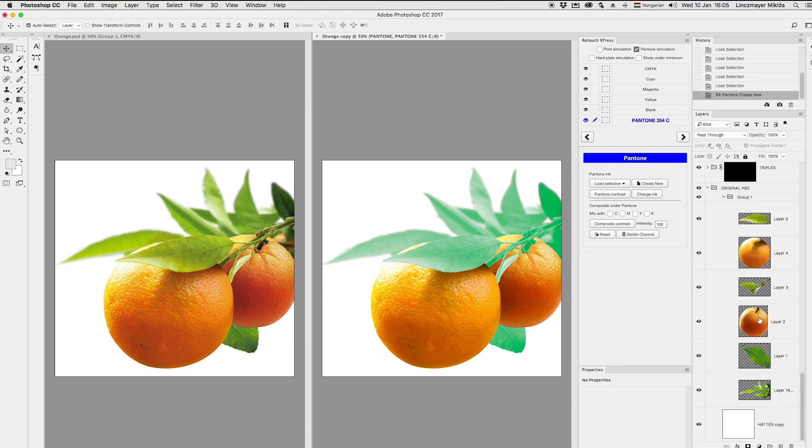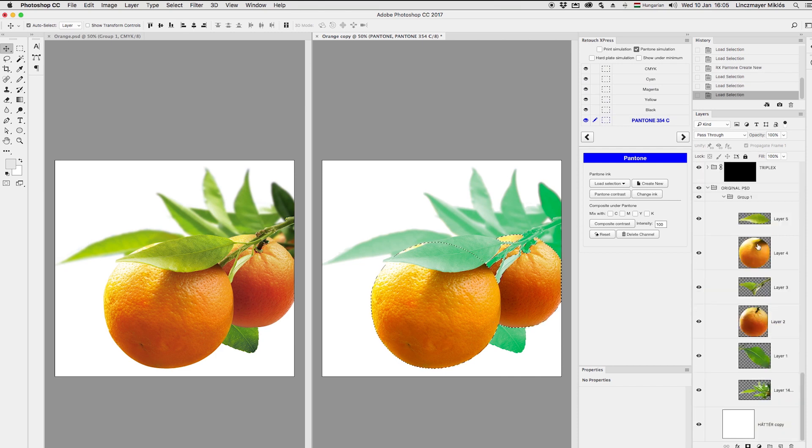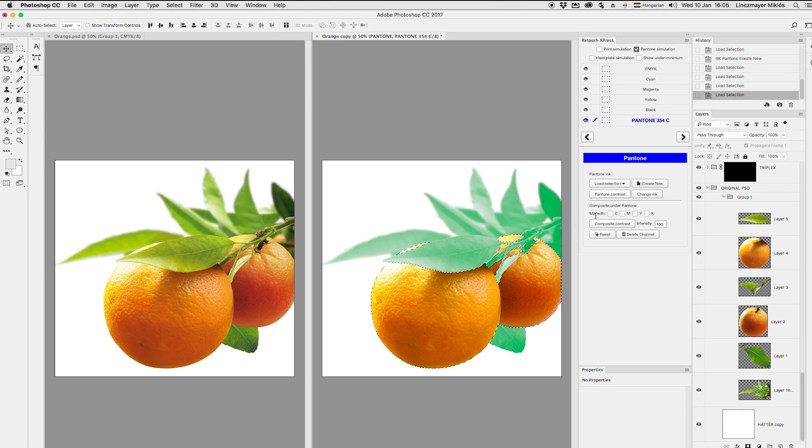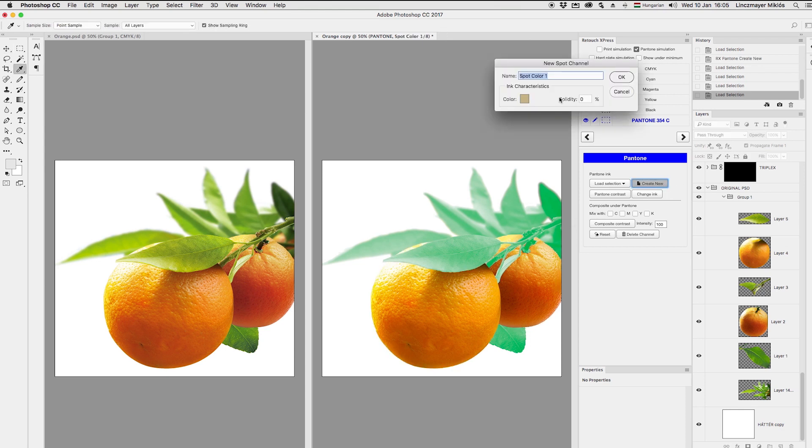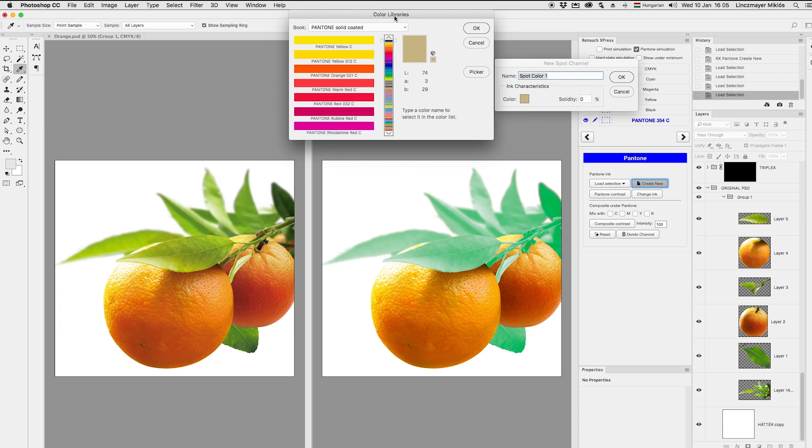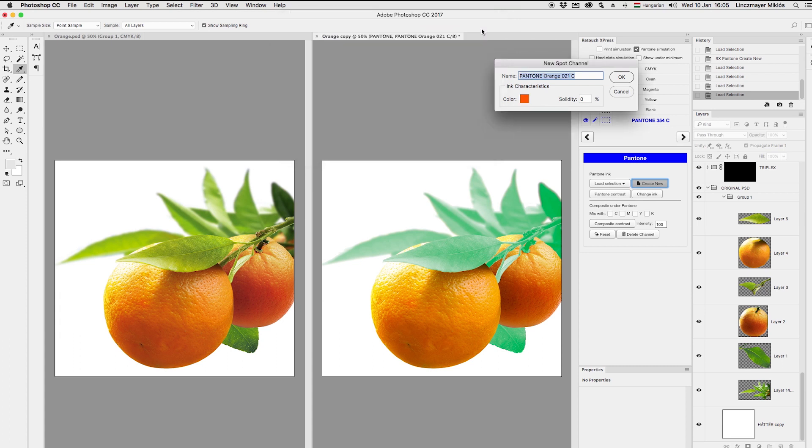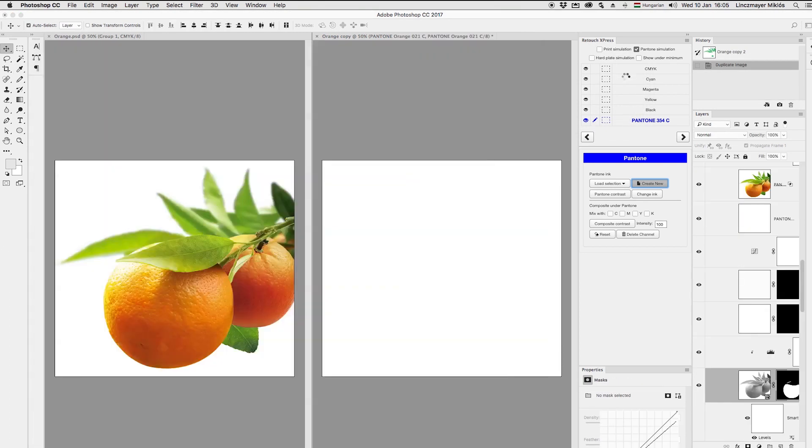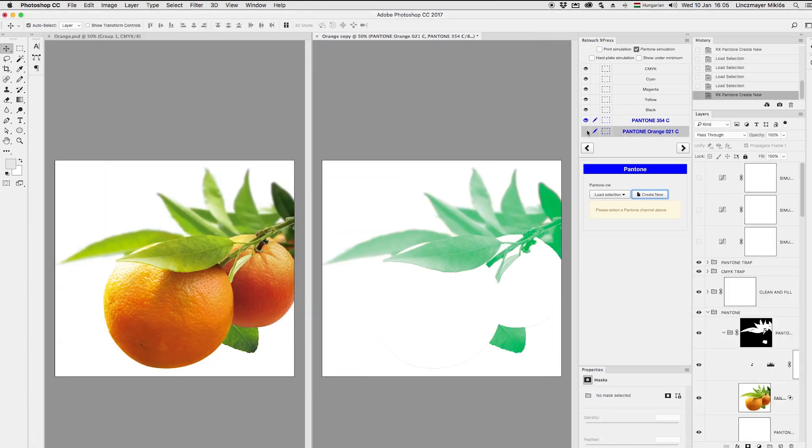Then I select the orange fruits and create a new spot channel for them too. Obviously I'll use the second brand color, orange 021. Again it appears in the list here.